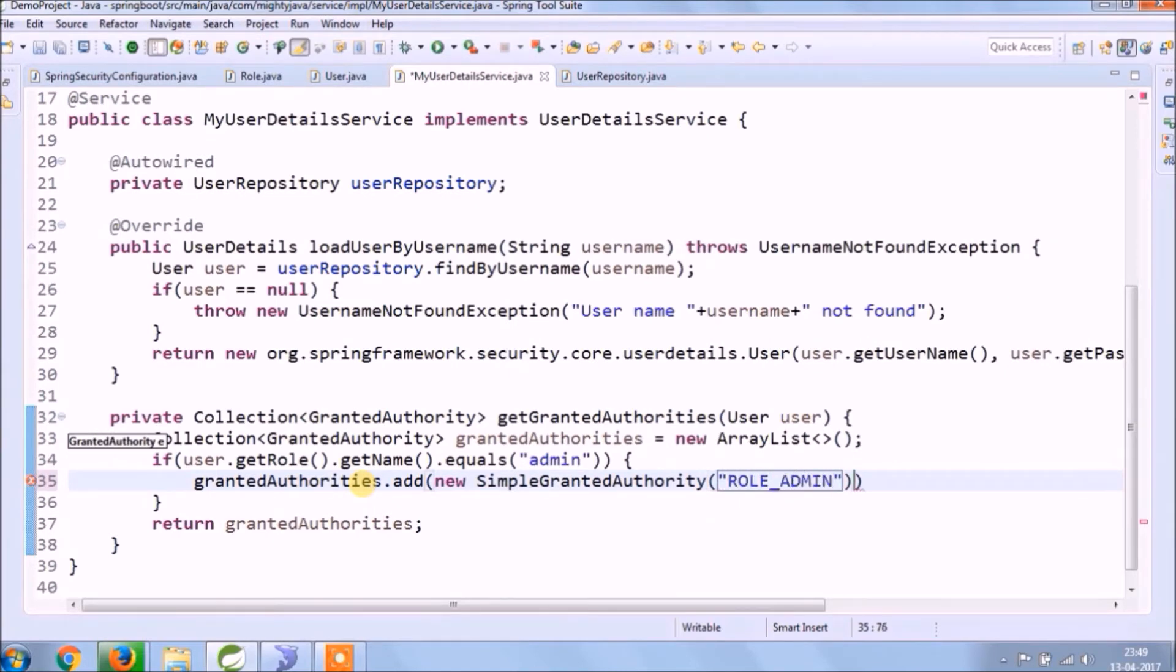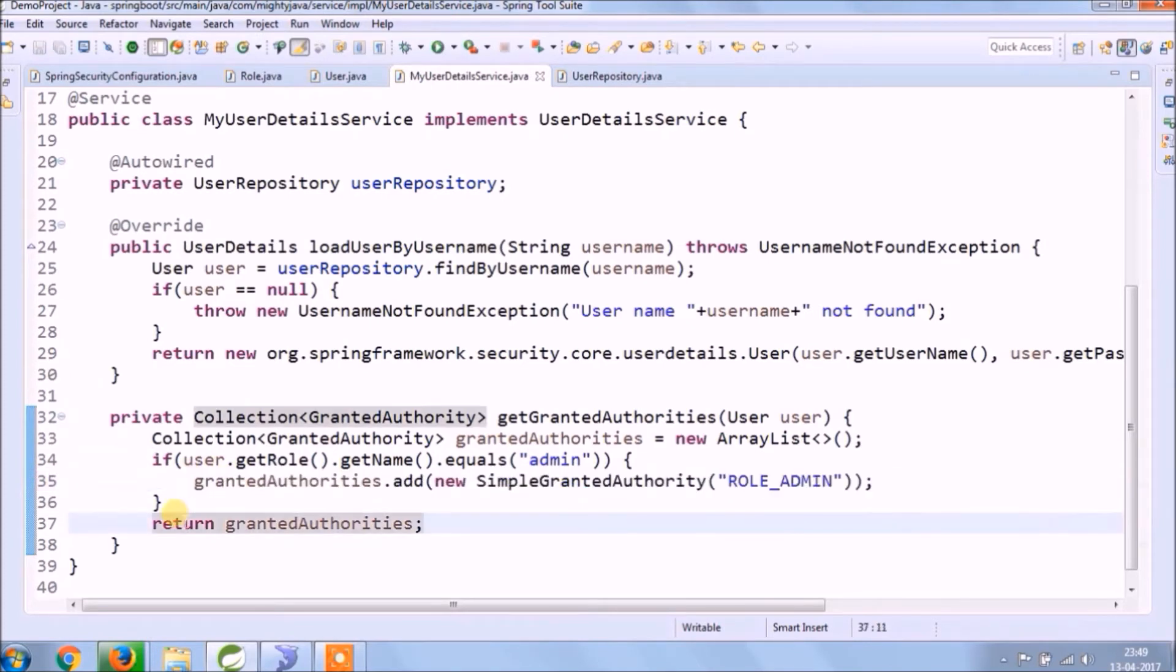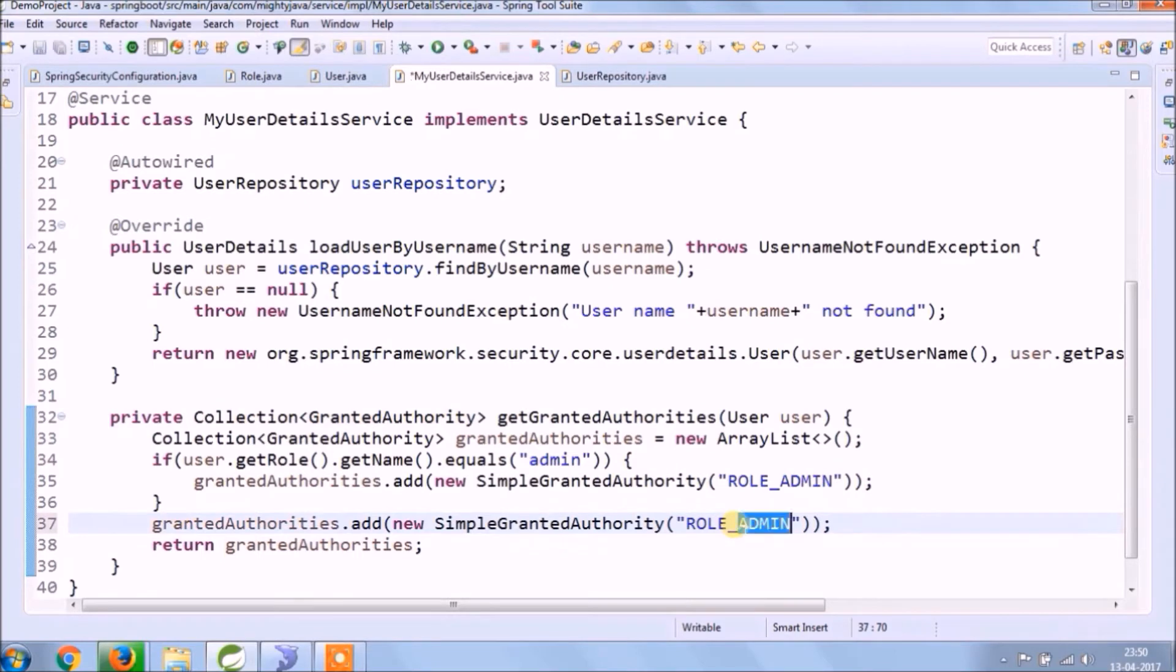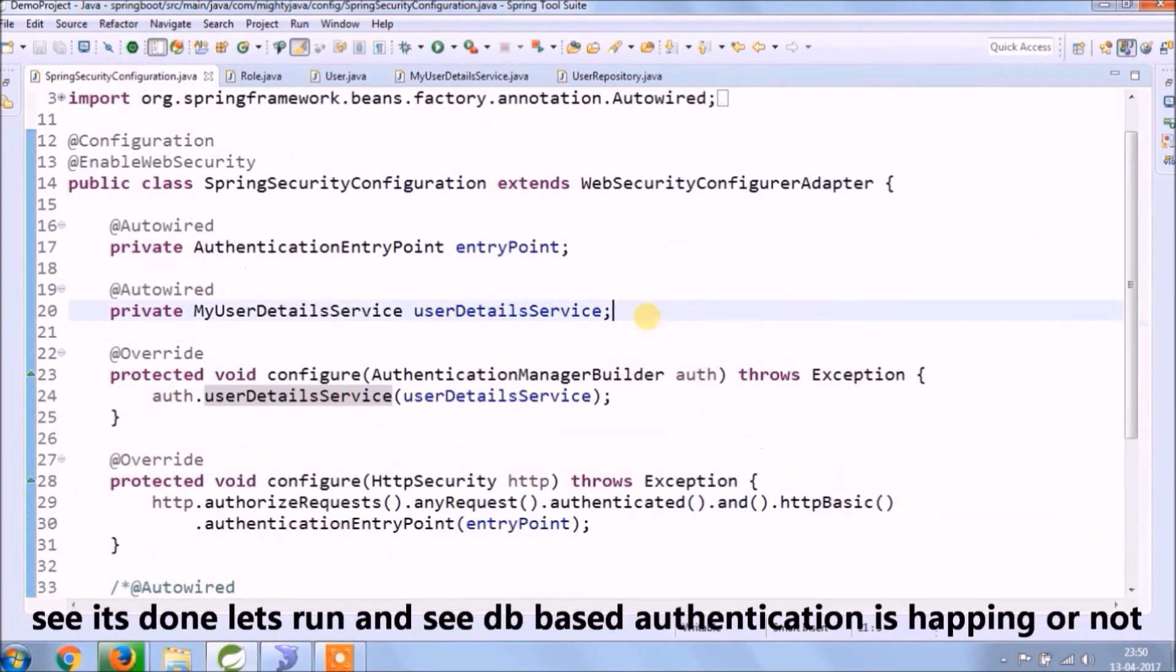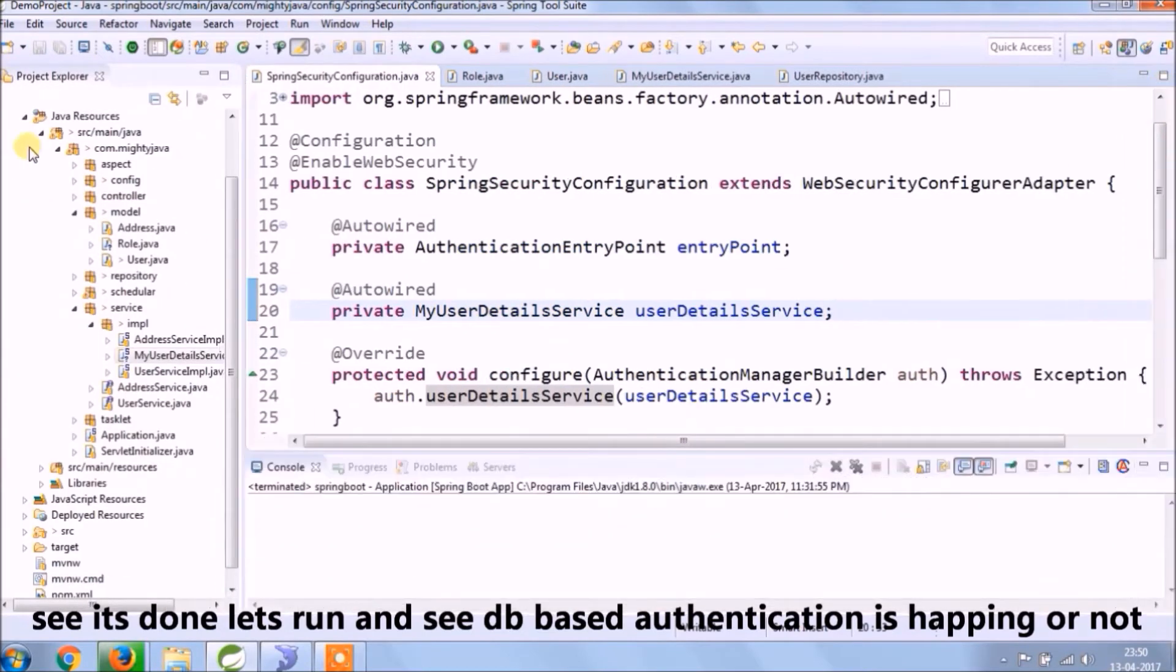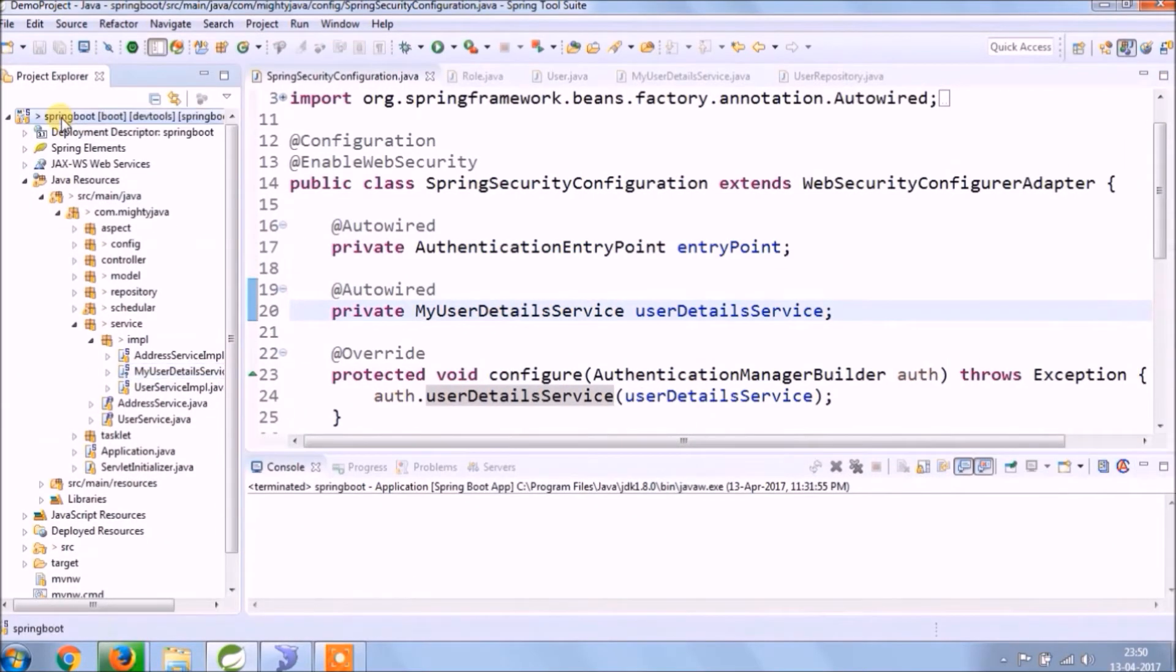Authorities are nothing but the role-based authentication. It's done. Let's see if it's working or not. Now it must be authenticating users from database password.